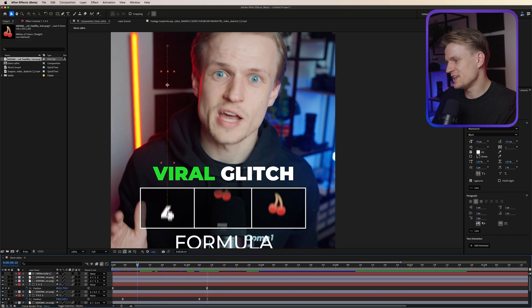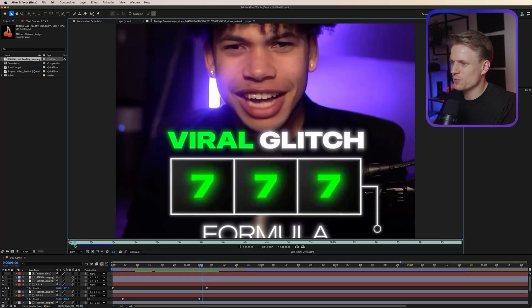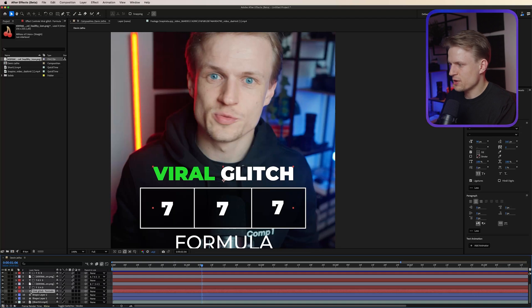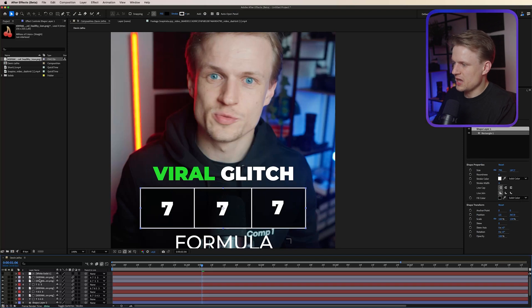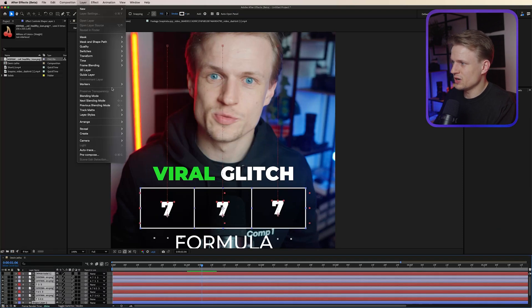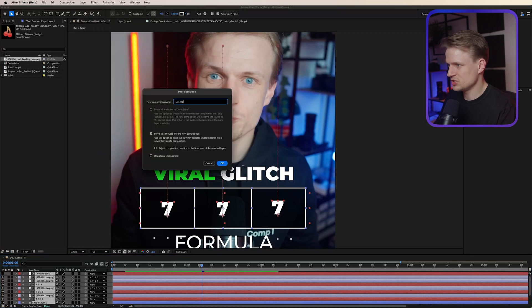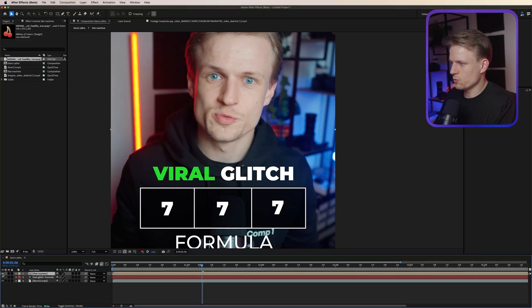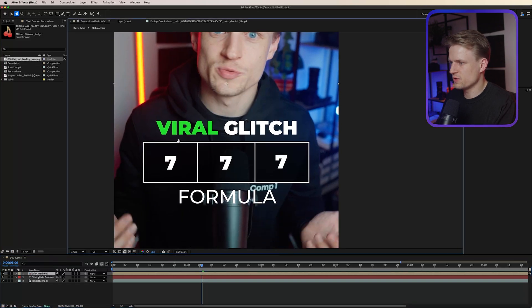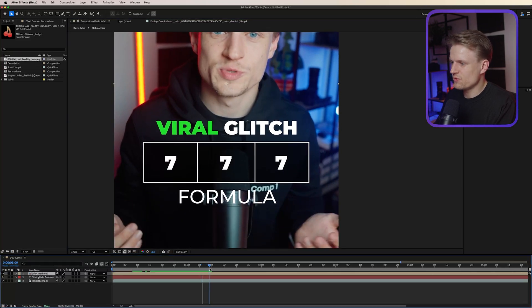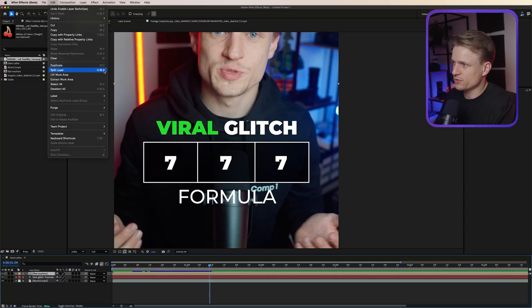We already have our slot machine effect. Of course we can change the color of the text and add a glow later — I always prefer to do that at the end. Let's go to the next part where this breaks into particles — such a cool effect. I'm going to drag the 'Viral Glitch Formula' text down, select our slot machine shapes and all layers above, go to Layer > Pre-Compose, and call this 'Slot Machine' so we just have one layer to work with. Once it's at seven, I'm going to split our layer by going to Edit > Split Layer, or Command-Shift-D on Mac or Ctrl-Shift-D on Windows.